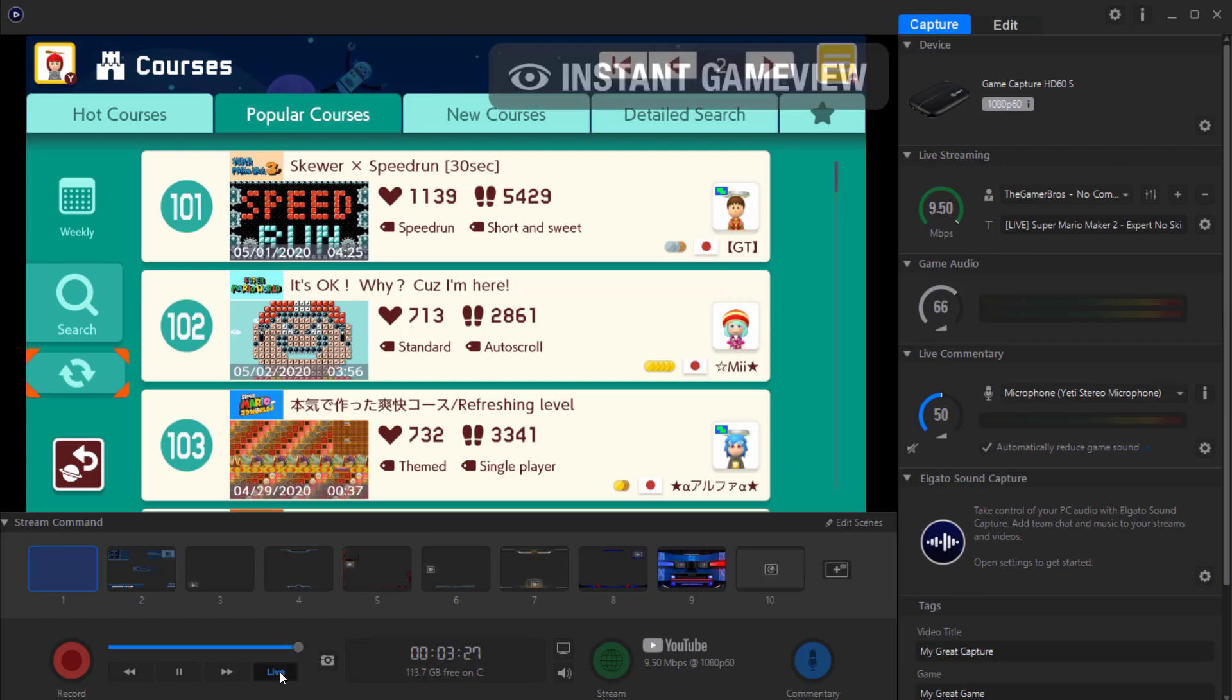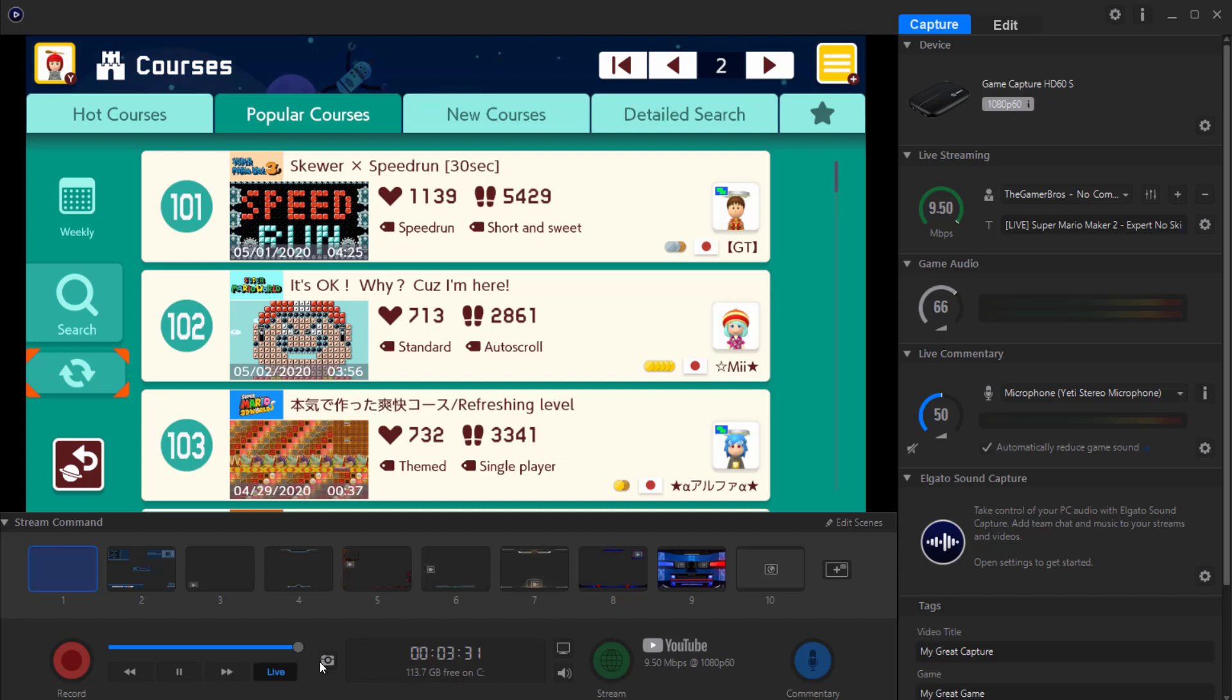And again you can delete it from here so you don't want your memory being taken up too much. Keep it live because you want obviously an instant game view. You can take screenshots as well if you wanted to. You can disable preview and you can mute the game volume.